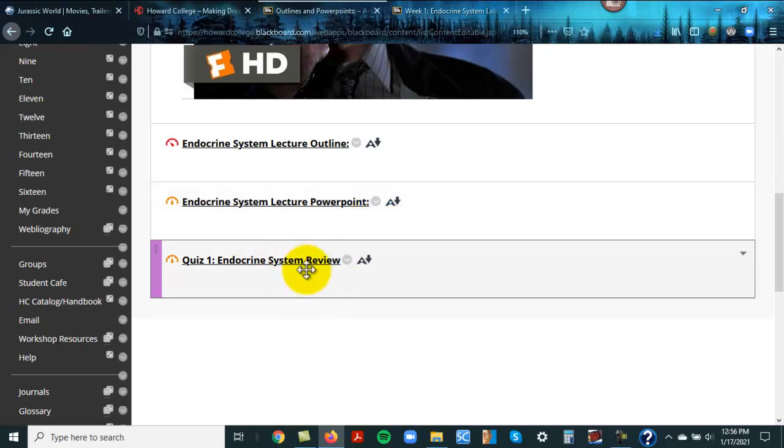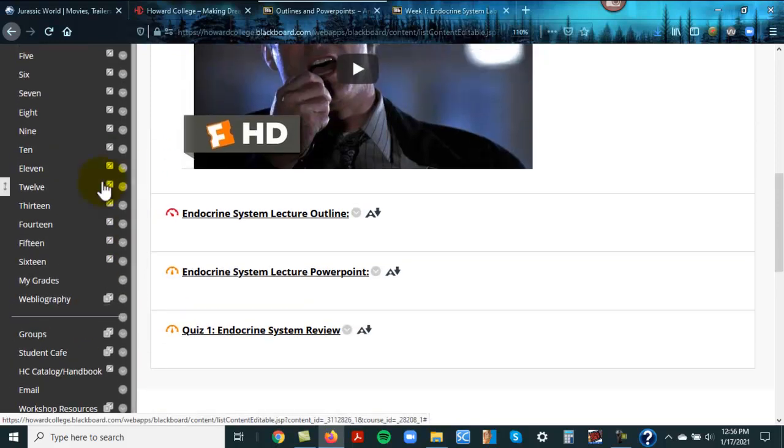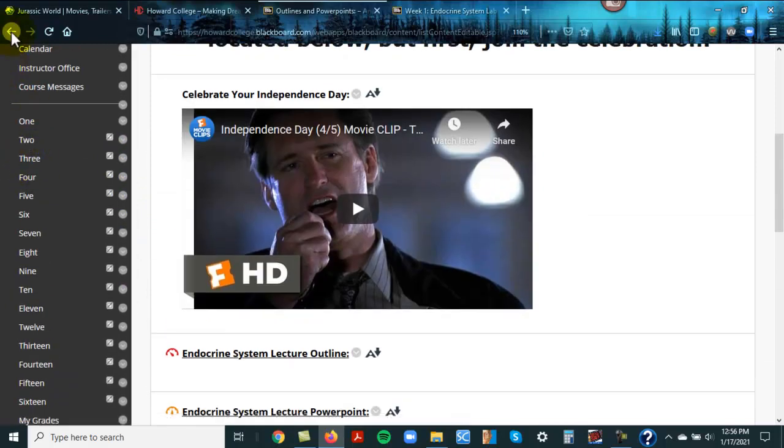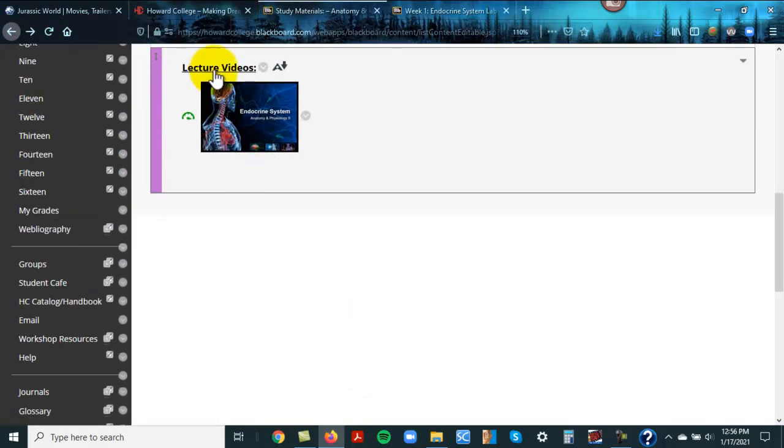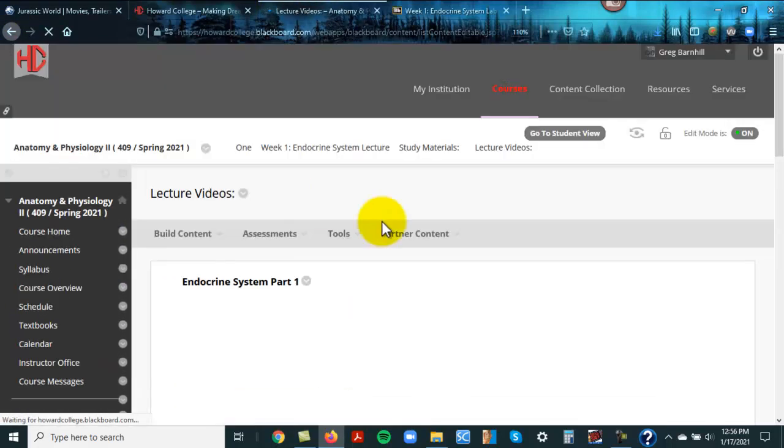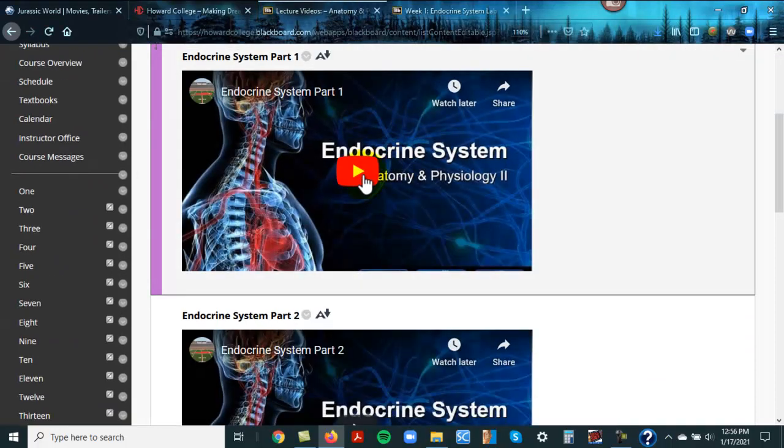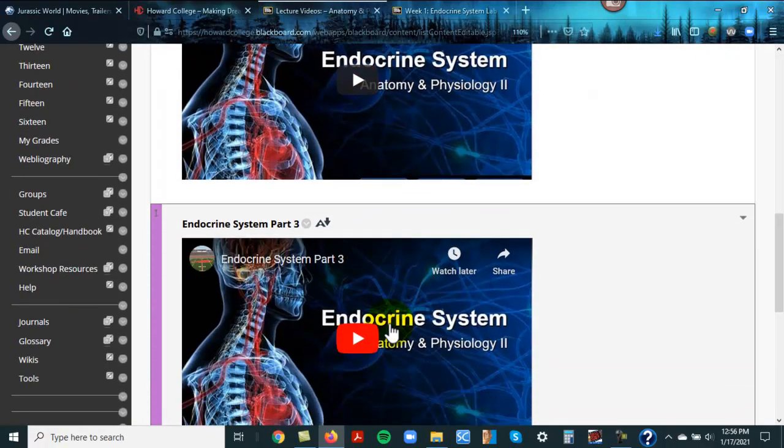And then here is the review right here, and it goes over everything that's going to be on the first quiz. I'm going to go back one more time in lecture. So here are the videos, and like I said, these are broken down. Here's part one, part two, and part three. It just goes through the outline in the PowerPoint.